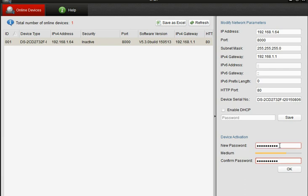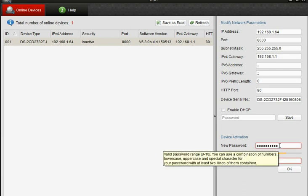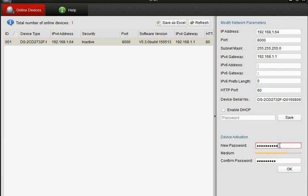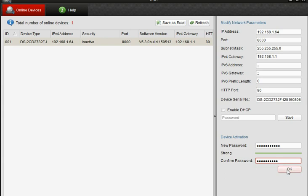And obviously enter the same password in both boxes and click OK.